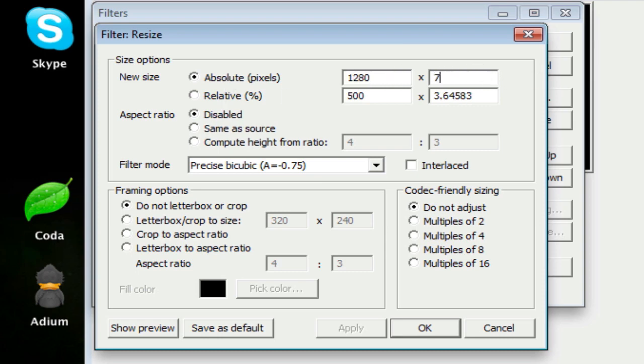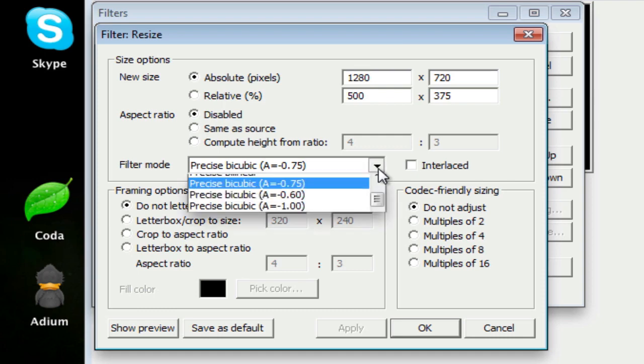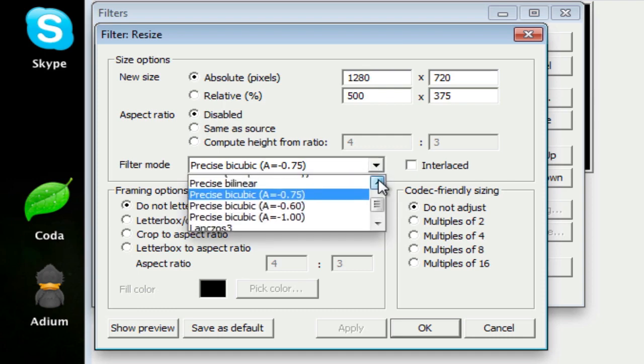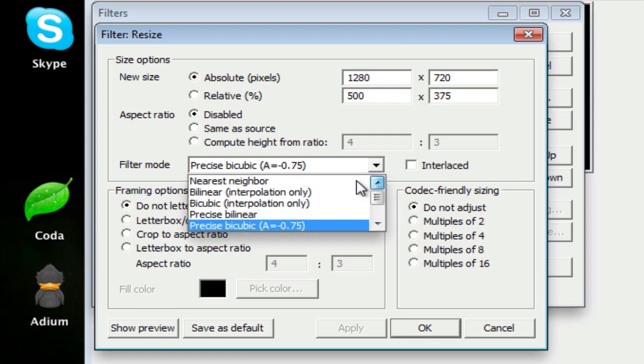If you want to do 1280 by 720, the program is going to resize your video to that size. You can also work from ratio, 4 to 3 is the ratio that the battle is in. So if you want, you can work with that, but I prefer to just work with 1280 by 720, and that should be HD. The Filter Mode is Nearest Neighbor.